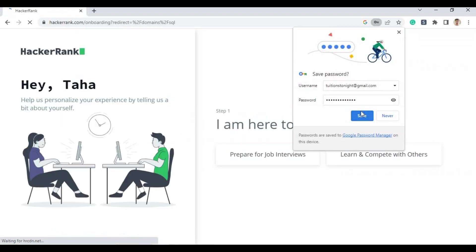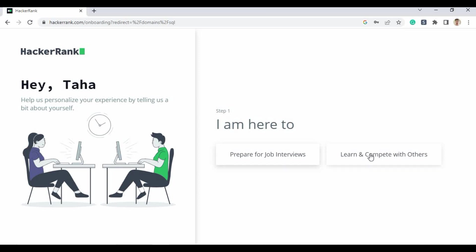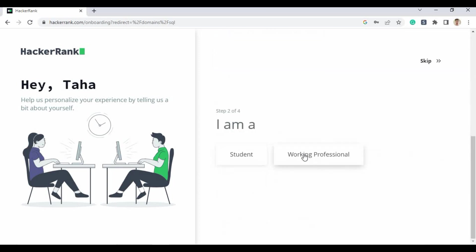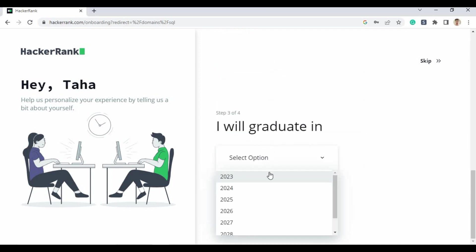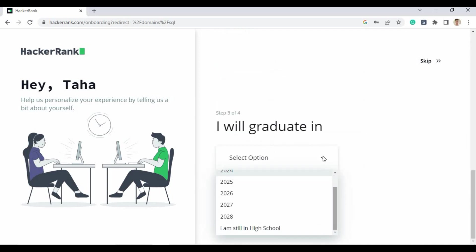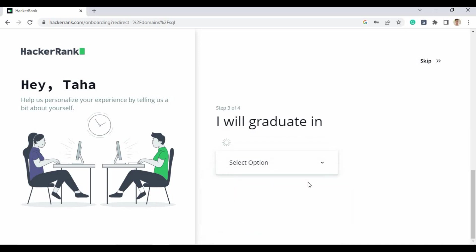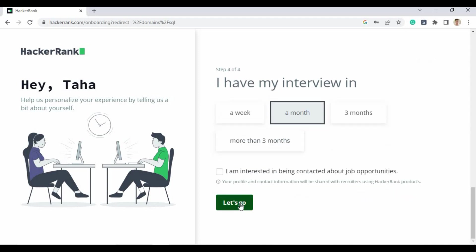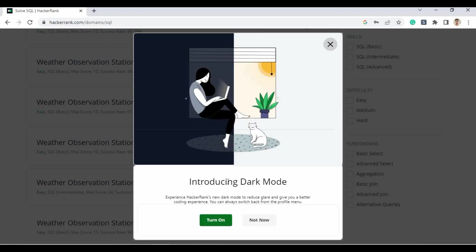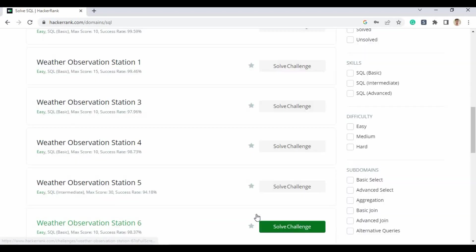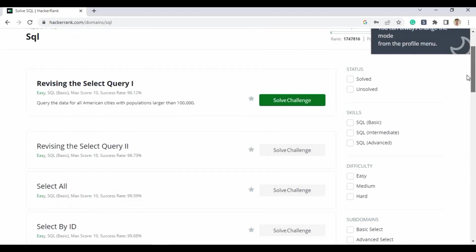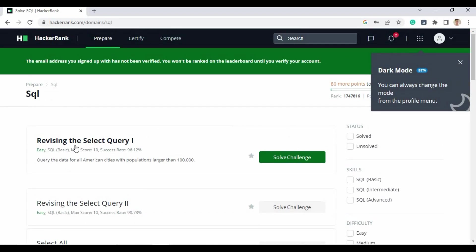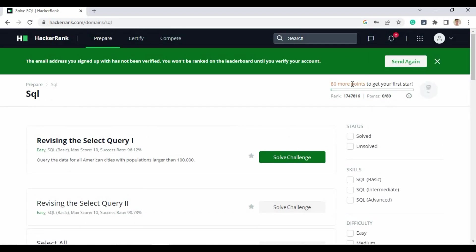You have to agree to the terms and conditions, then click 'Create an Account'. Now you have to set up your basic profile — select 'Prepare for job interview', fill in your student status, your graduating year, and define the duration of your upcoming interview period. I'll use the light theme option rather than the dark theme. That's the profile setup done.